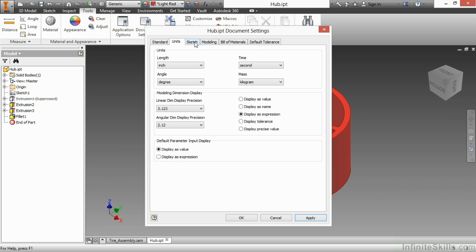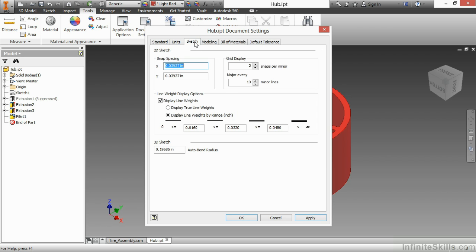Up here on sketch, you can see settings again for snap spacing, my grid display if I have a grid turned on. If I would like to do line weights, I can have those turned on. If I'm doing 3D sketches, what my auto bend radius is for a 3D sketch.